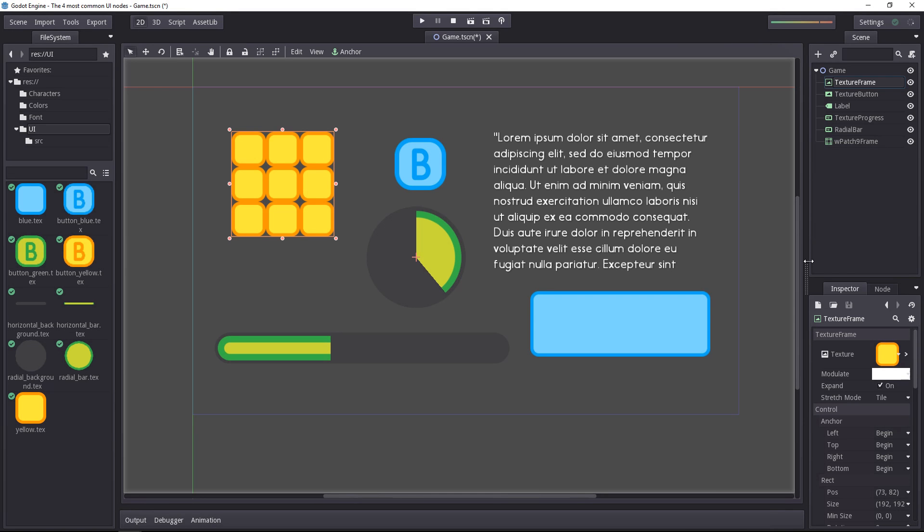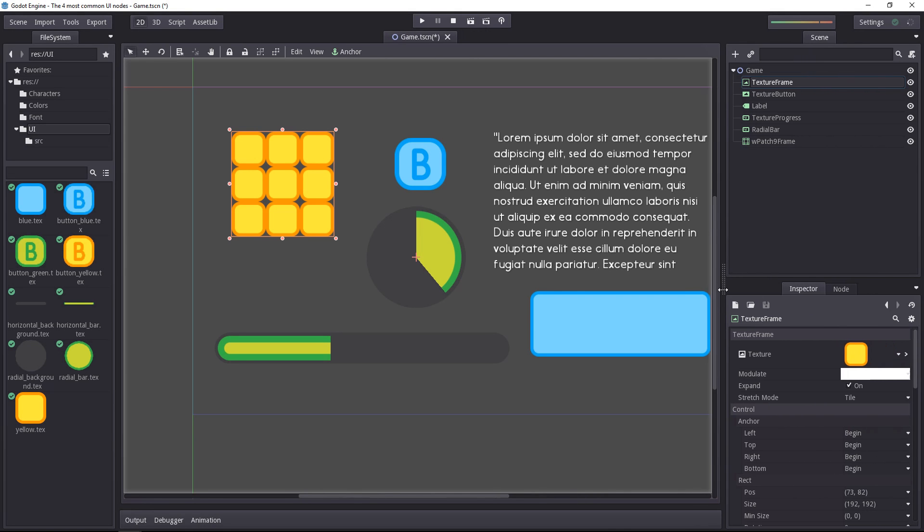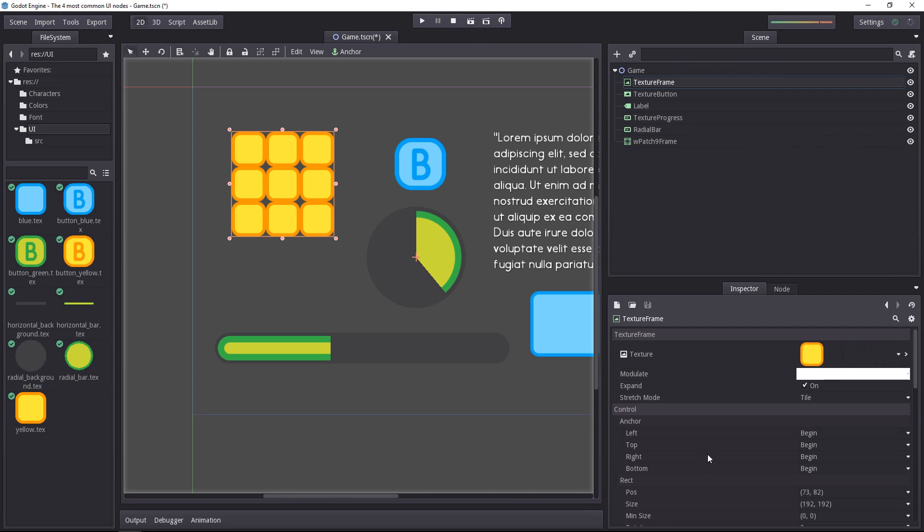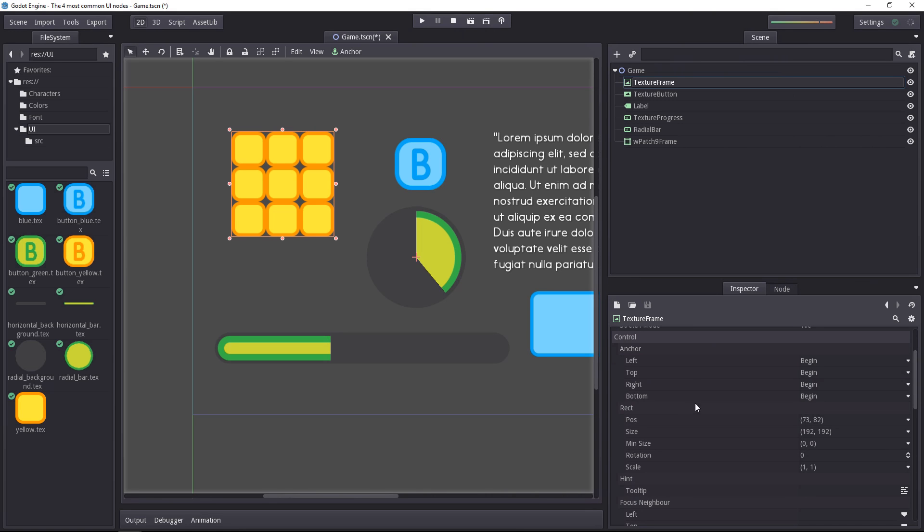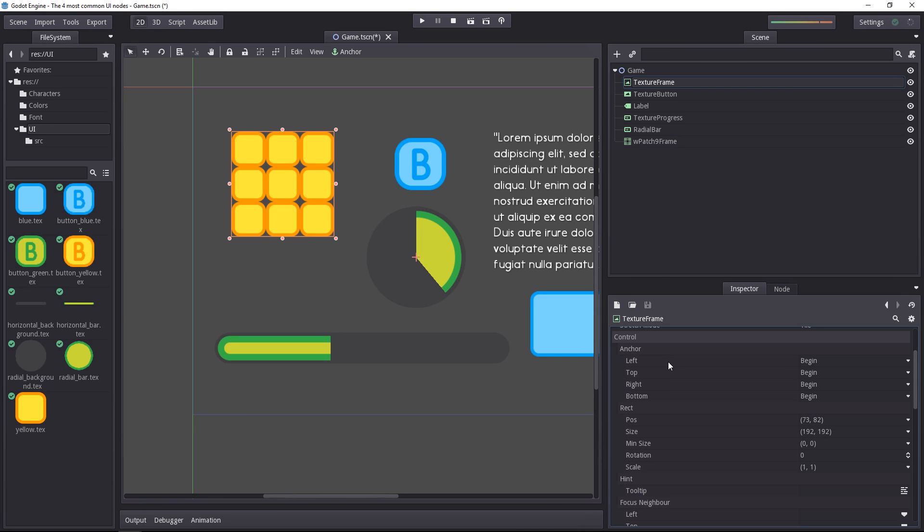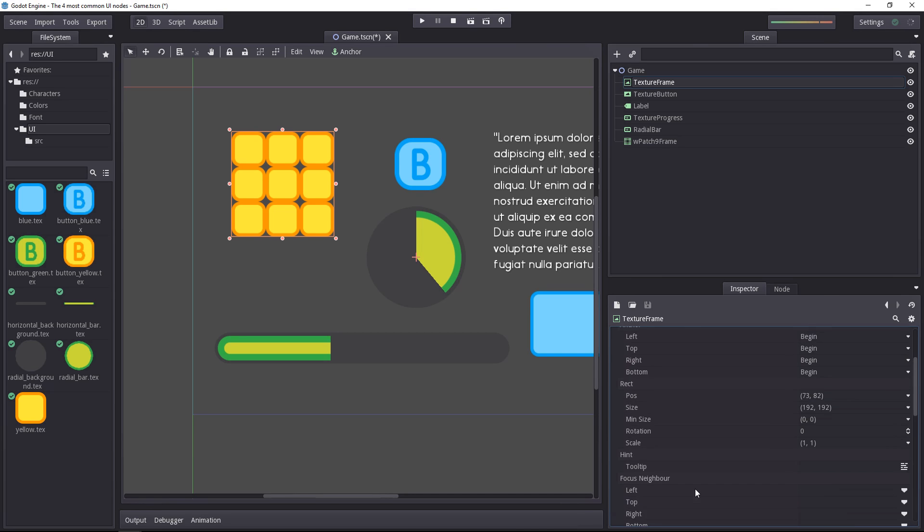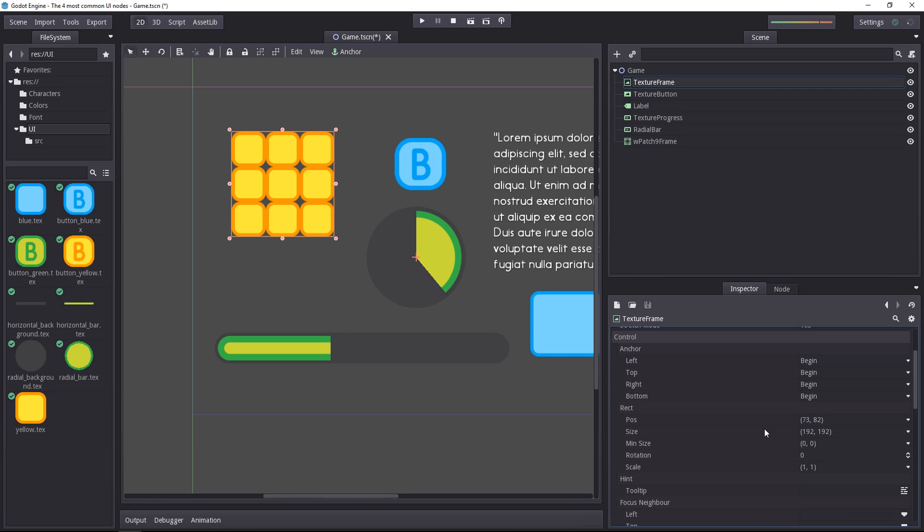All of those nodes inherit from the control one, so they all share a few properties. The first one is the anchor, and the anchor mostly makes sense when the control has a control parent. It affects the margin property that you will find down the inspector, but we'll talk more about that when we talk about containers themselves.